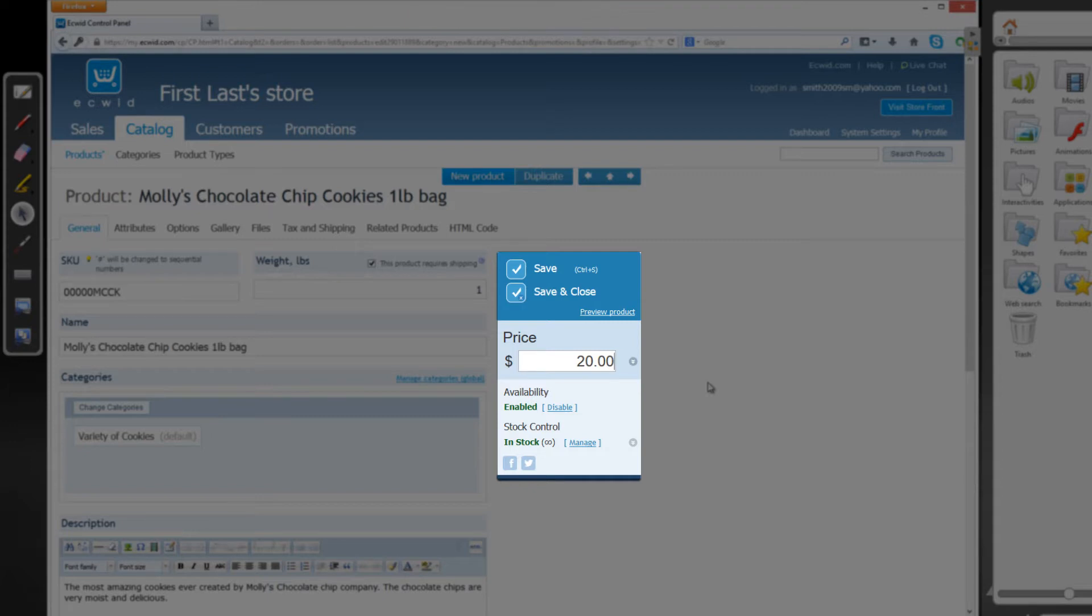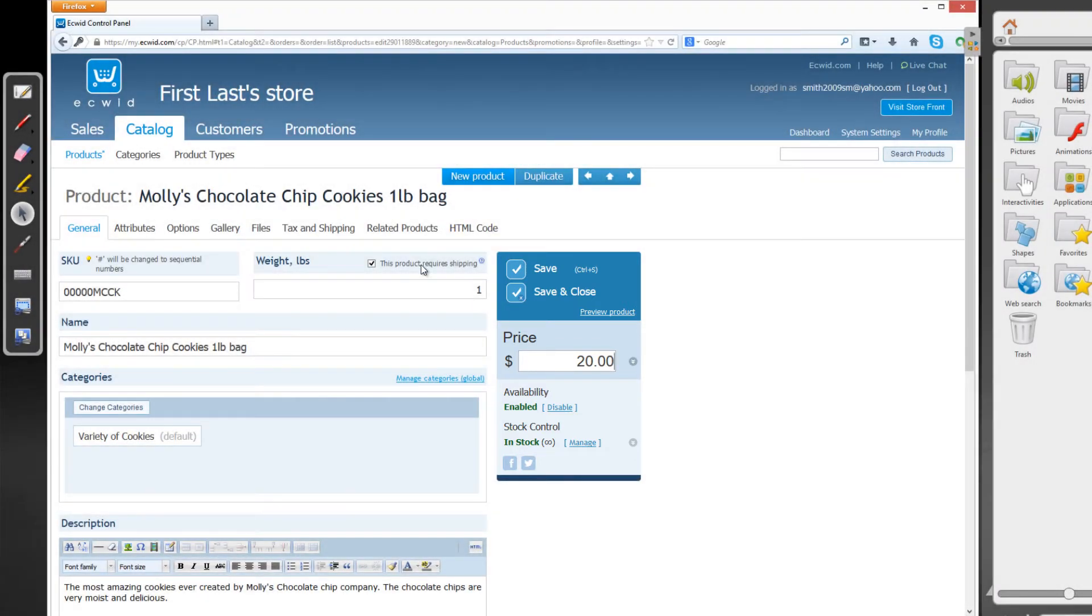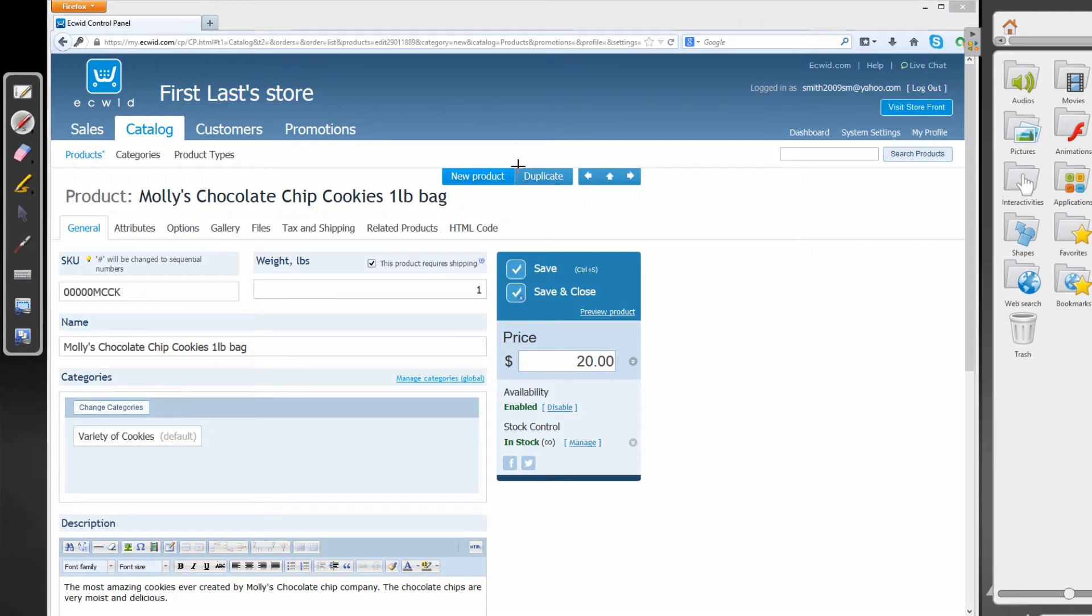So that's going to be $20 for a one-pound bag of Molly's Chocolate Chip Cookies. And we're going to refer to this as the actual price, because that's the price that the customer will pay when they come to your store. So I'm going to go ahead and write that on screen.